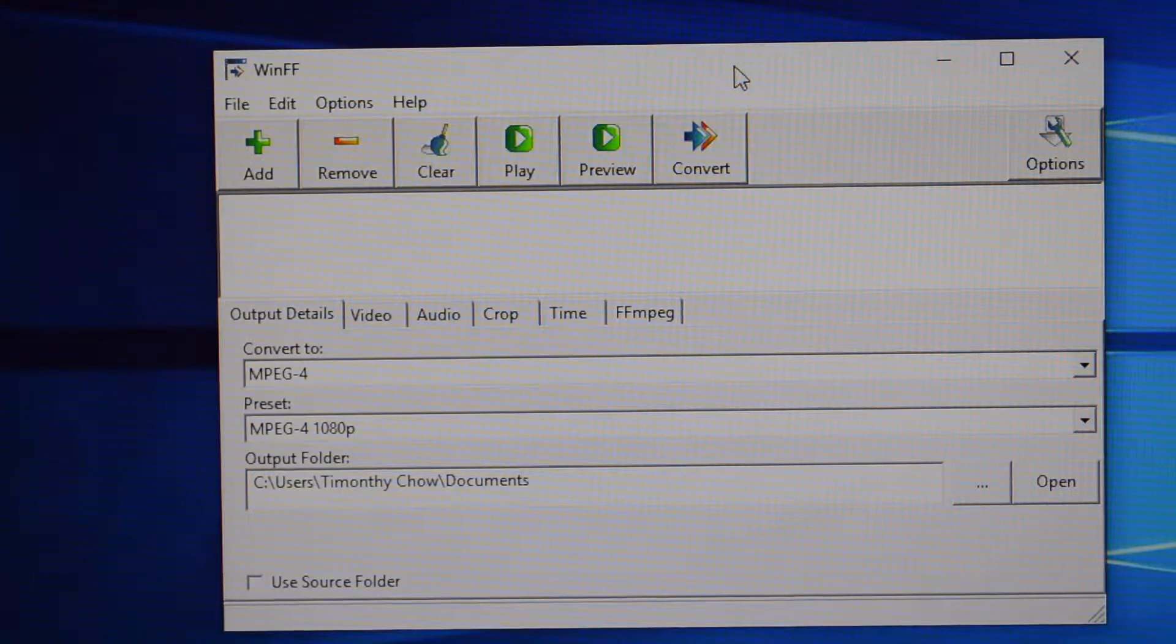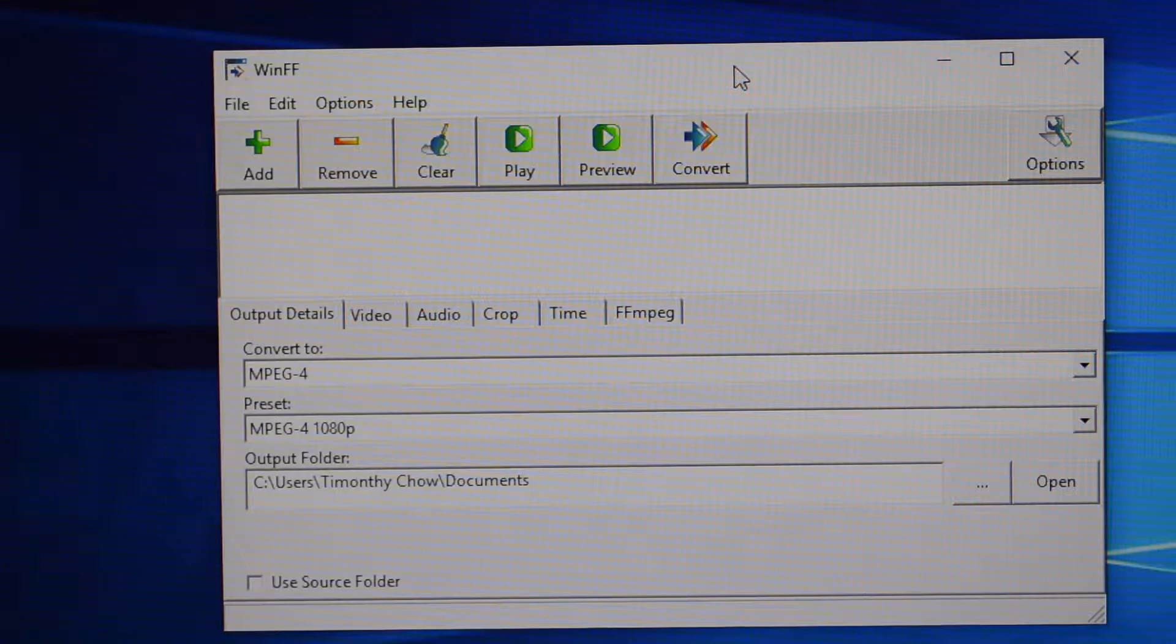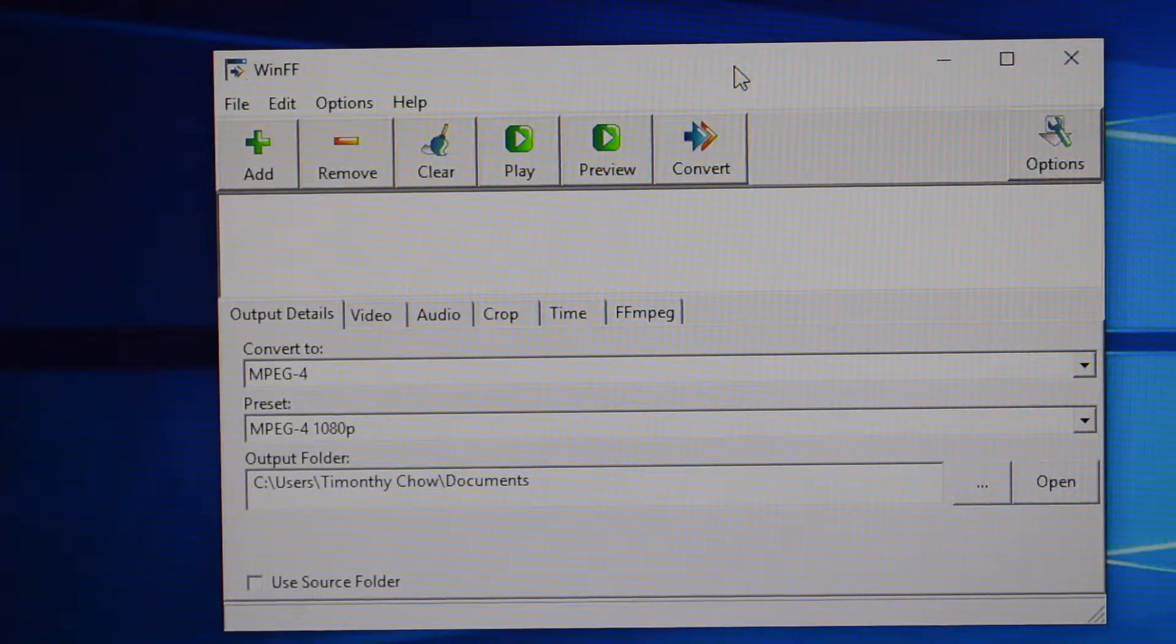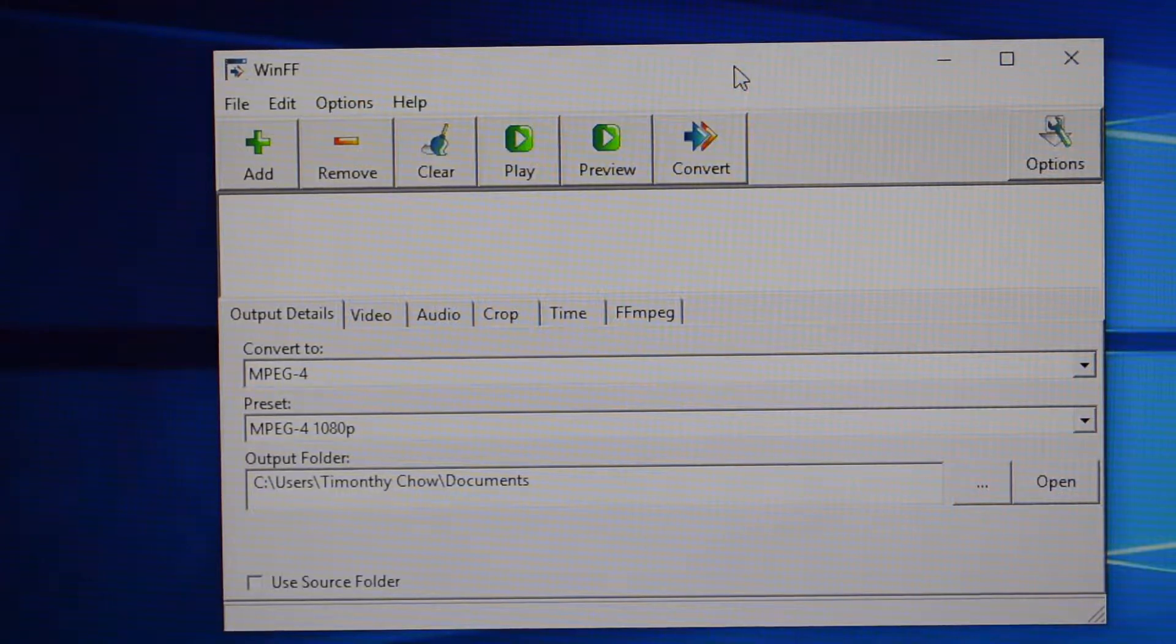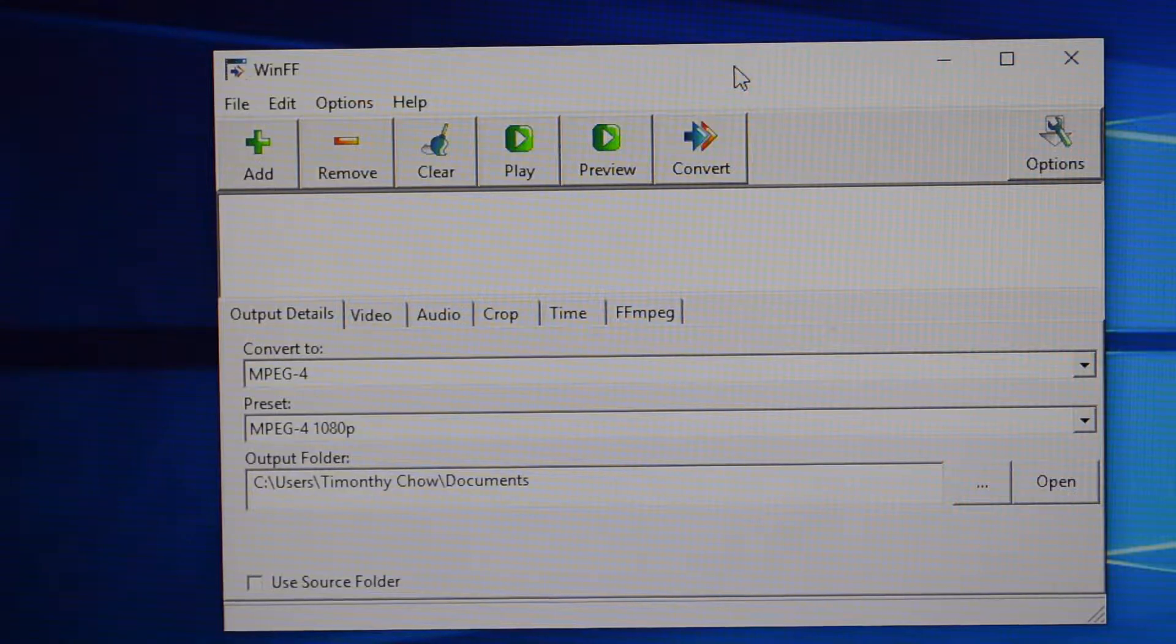Now, this program WinFF is a free program. It is also safe. Your antivirus will not say anything to attack it or do whatever to it. I use it to help me process my videos, whether it's editing or whatsoever.